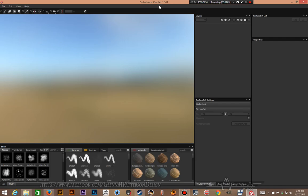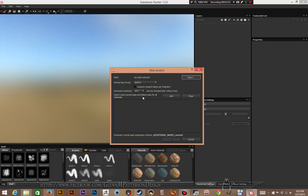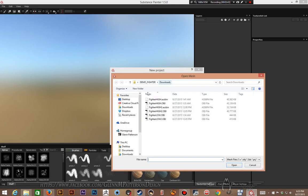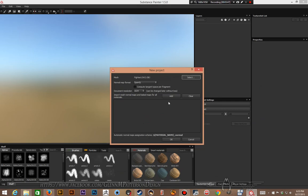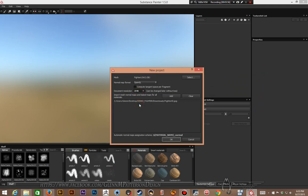We are back in Substance Painter — this is version 1.5. Make sure you have the latest version, and make sure your graphics card is up to date. It's very finicky if you're not updated; it'll even tell you to update. Let's go to File > New. They've changed the UI around and I've gotten used to it — it's nicer with a bigger viewport. Select our mesh — I'm going to select the fixed one, low 2 — and add our fighter ID. Document resolution at 2048 for my older card.